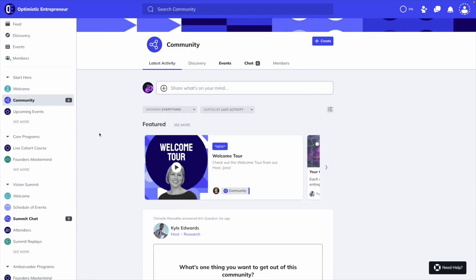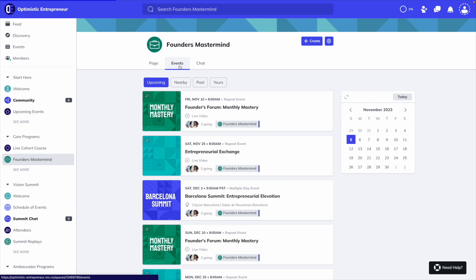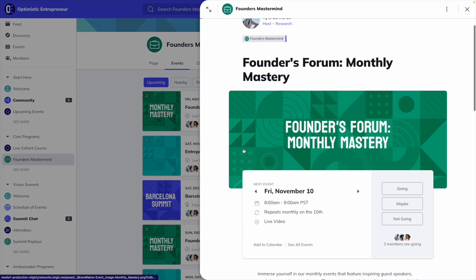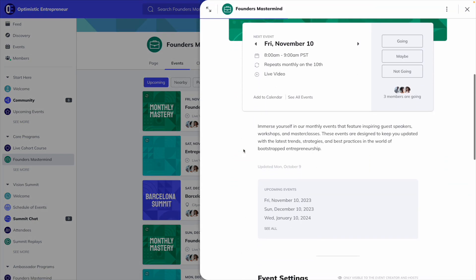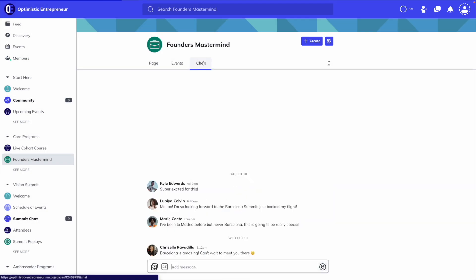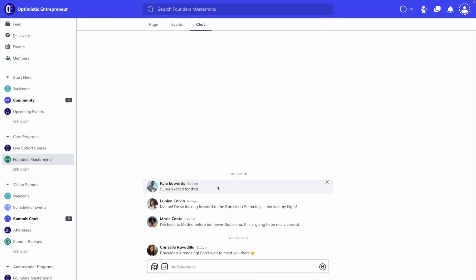For example, this space can be your main community that all of your members would have access to. But you can also create a separate space for a private mastermind group, which would have its own event calendar that only members of this group would be able to access. And instead of having a feed with posts and comments, you can enable the chat feature, where your mastermind group members would be able to chat together in real time.